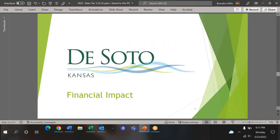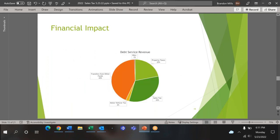Our next step is to go over the financial impact of the sales tax. This pie chart shows the debt service fund revenues. As you can see, the three-quarter cent sales tax is placed in the debt service fund. The purpose of the fund is to pay for bond payments. The sales tax is the second-largest revenue source in the fund, the largest being transfers from other funds. An example would be a transfer from the water fund to the debt service fund to pay for bonds for water-related projects. If the voters choose not to renew the sales tax, the sales tax would go away, and other revenue sources would be forced to make up the difference.